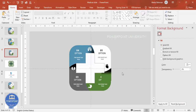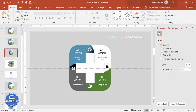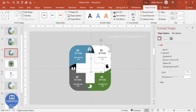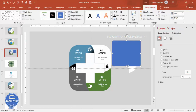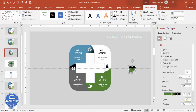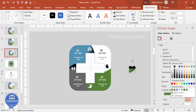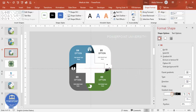For the white section, press Ctrl+D and cut only that portion using the subtract method. Apply a gradient fill with white color, positioned at the bottom, and place it over the white region to complete the shadow effect for that area.